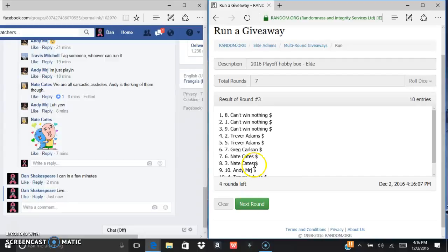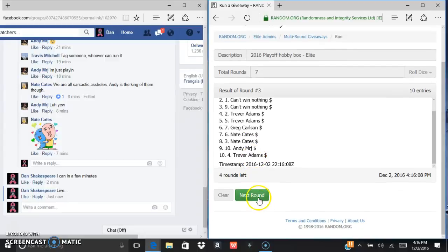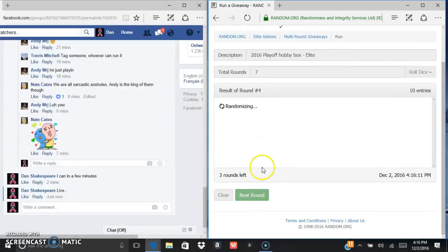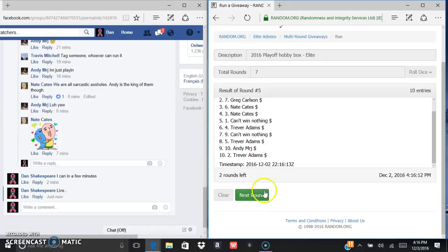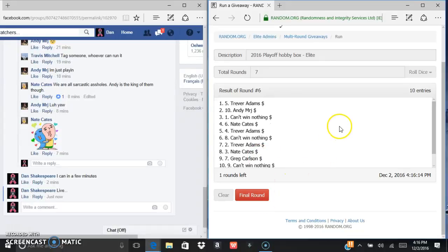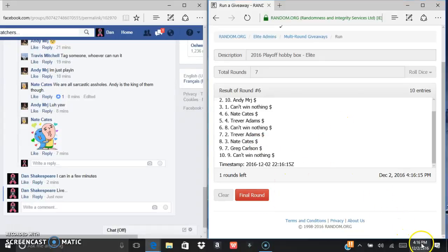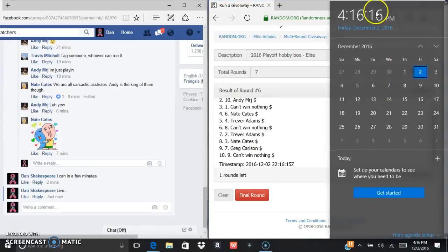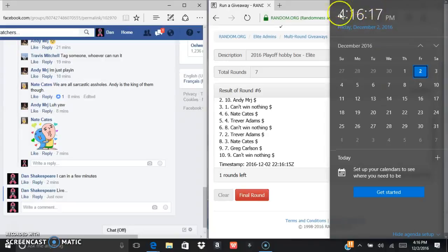Can't win nothing. Nate after four. Can't win nothing. After five, after six, we got Trevor Adams.